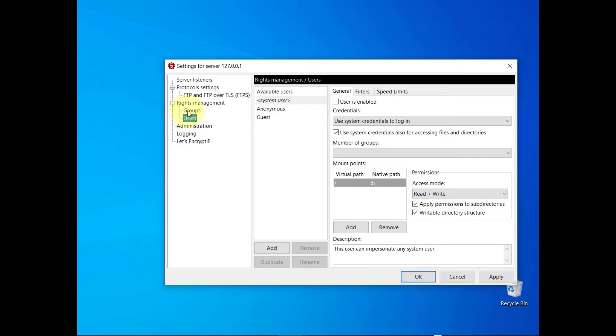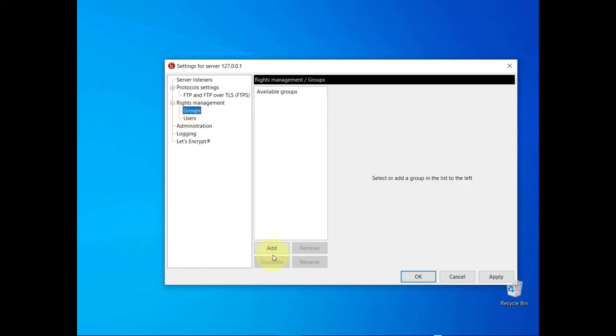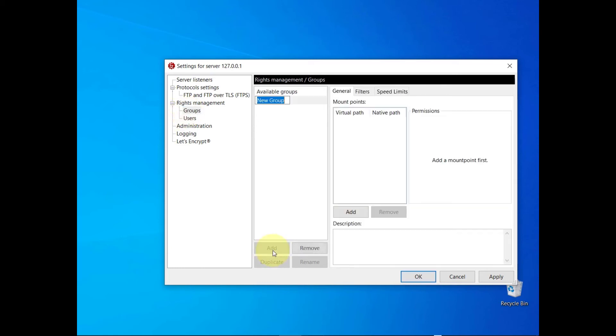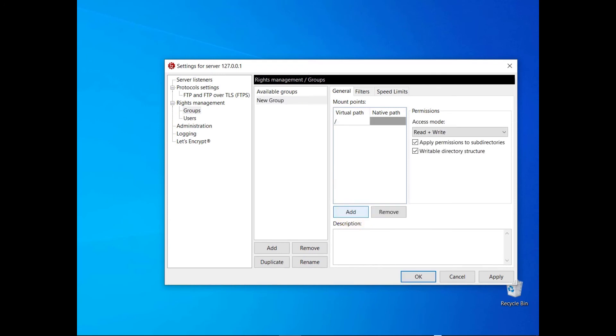It might be useful to define groups. In the example, the users belonging to the group would have slash pointing to their respective FTP home directories.